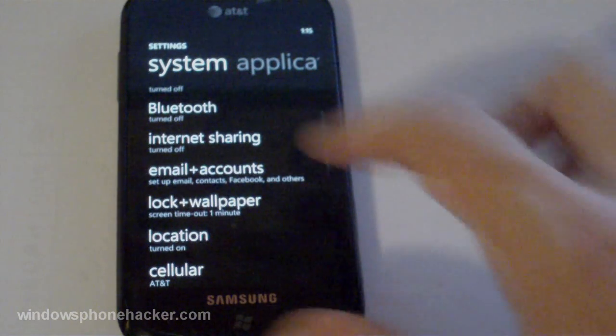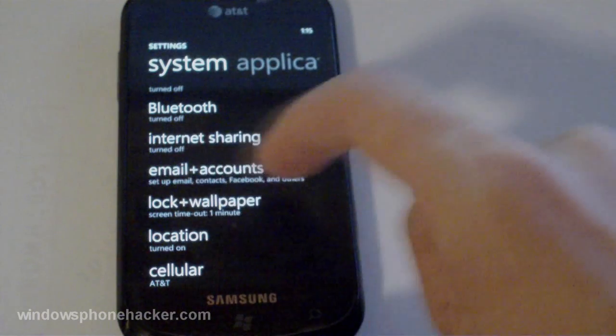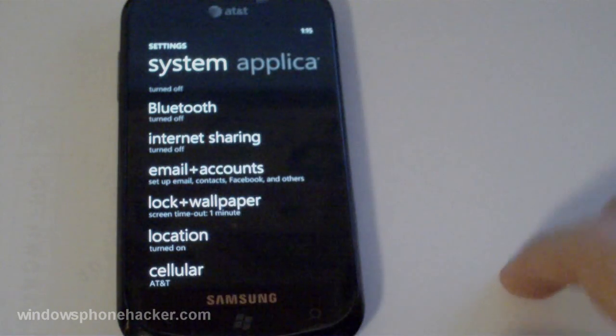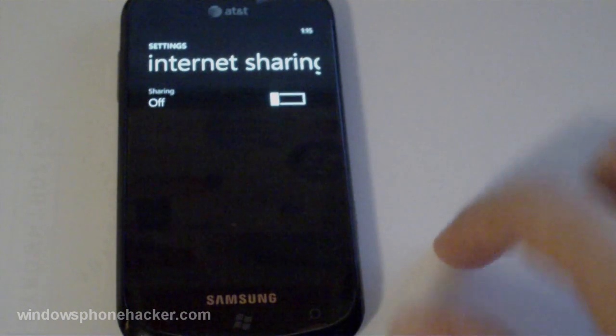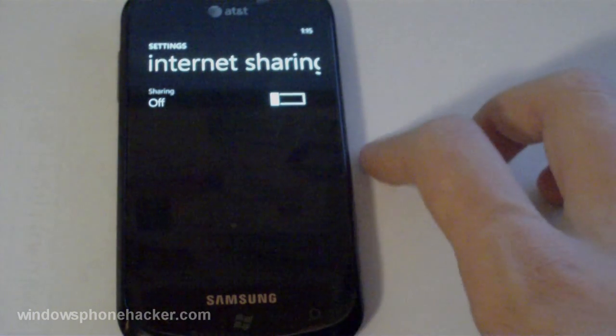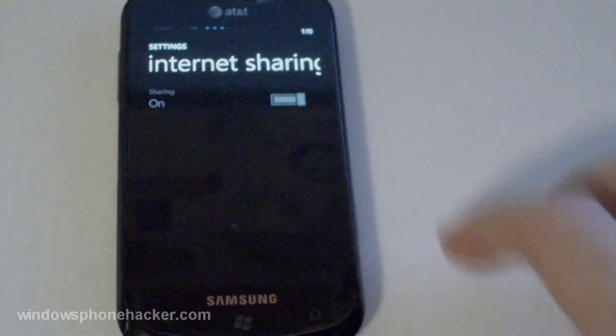And we'll swipe over into settings. And lo and behold you have internet sharing right in between accounts and bluetooth. So I'm going to tap on that. And at this point it should just work. There we go.